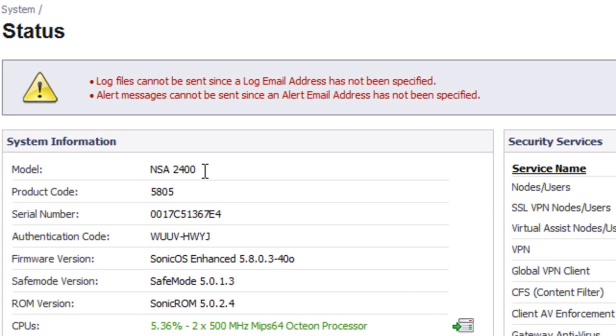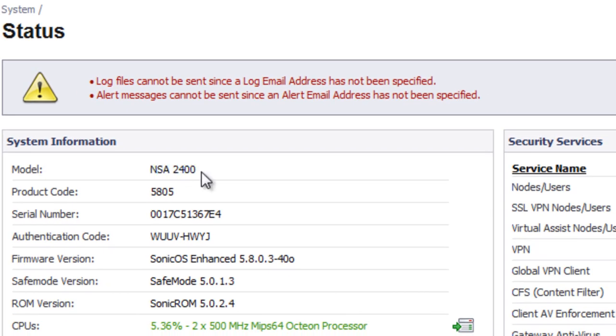and under System Information, it's going to tell you what your SonicWall model is. So in this case, it's a SonicWall NSA 2400.